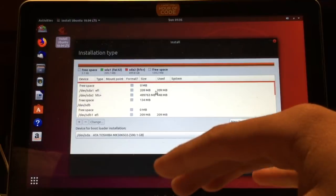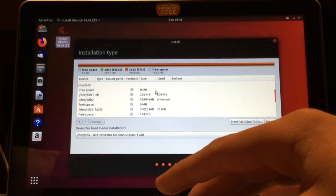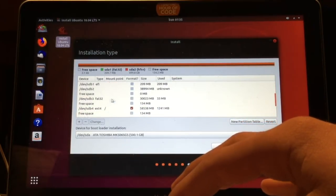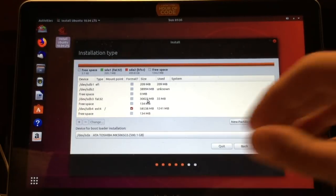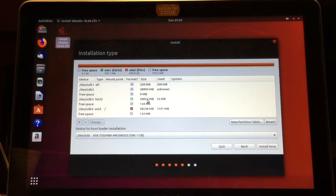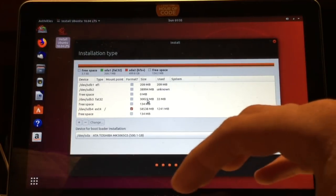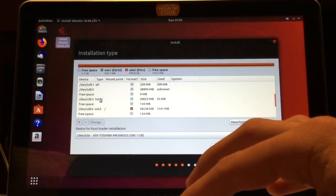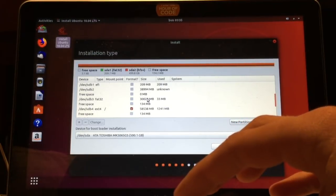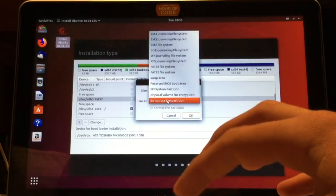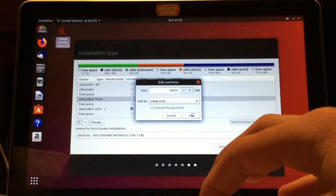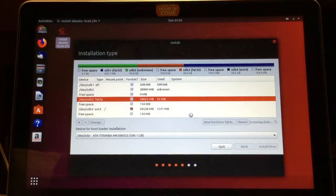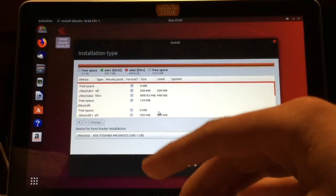The next step is to use the swap partition. To do that, you have to find it. I have to note that mine was actually not the size I told Disk Utility I wanted to make it. It made it way too large, but I'll still go with it. You find it using the type, which is FAT32, and then the size. You just double click that and select use as swap area, just like that. Then you just click okay.